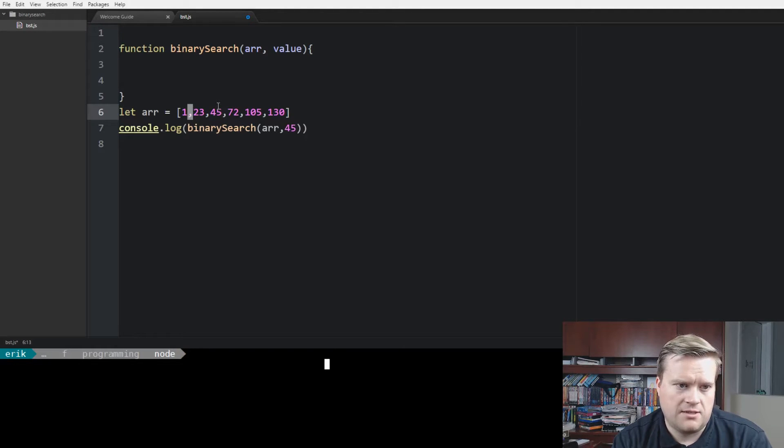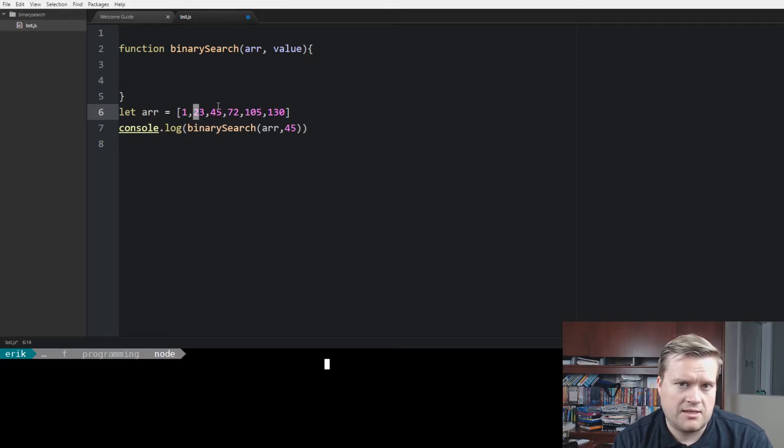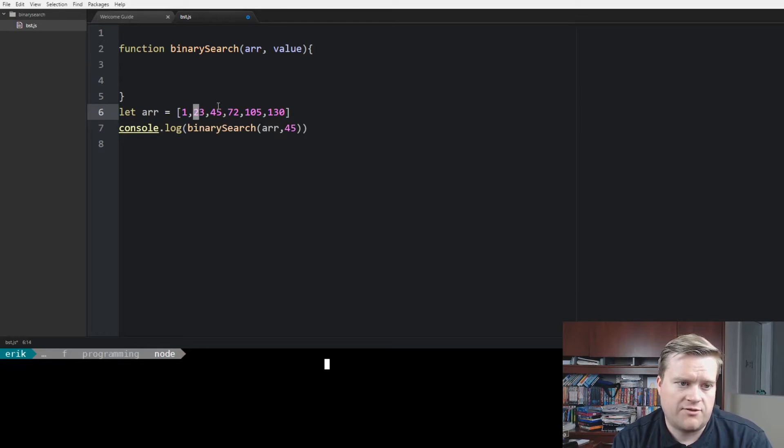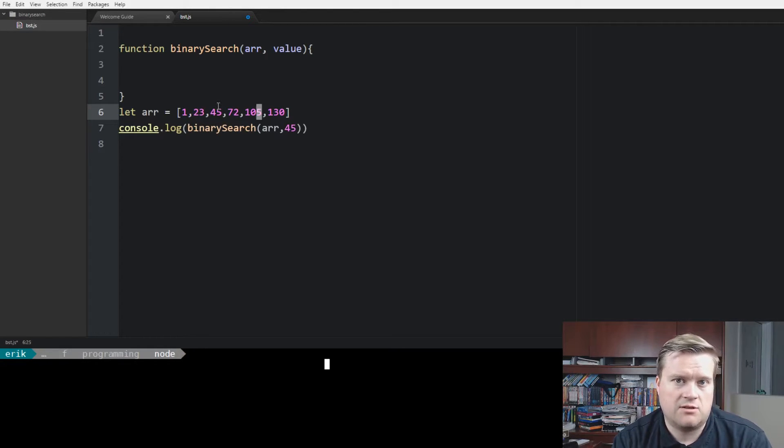There's a lot of variations of binary search problems. Sometimes there'll be this array. Usually, classically, this is just a sorted array, a unique sorted array, but sometimes it won't be unique. You'll have duplicate values, and they might ask you to return the first or last value.